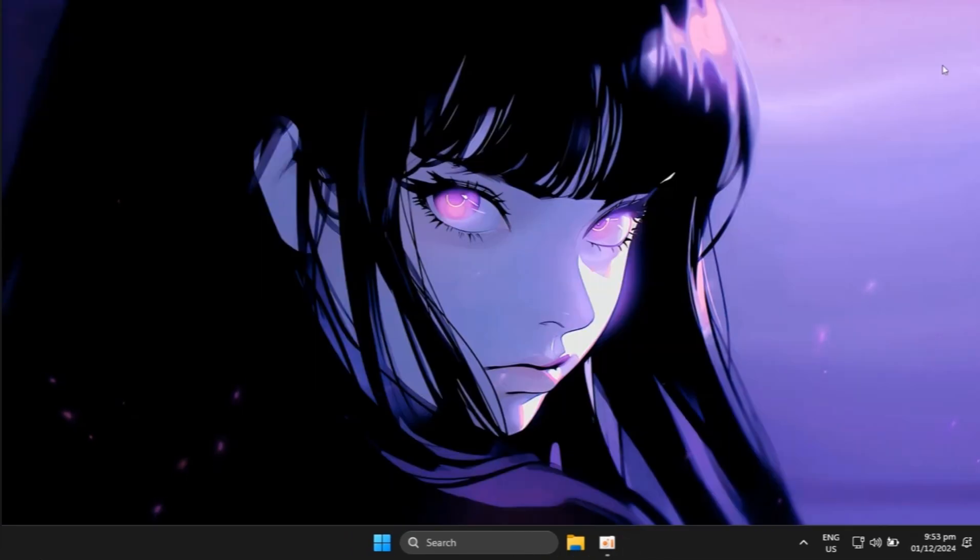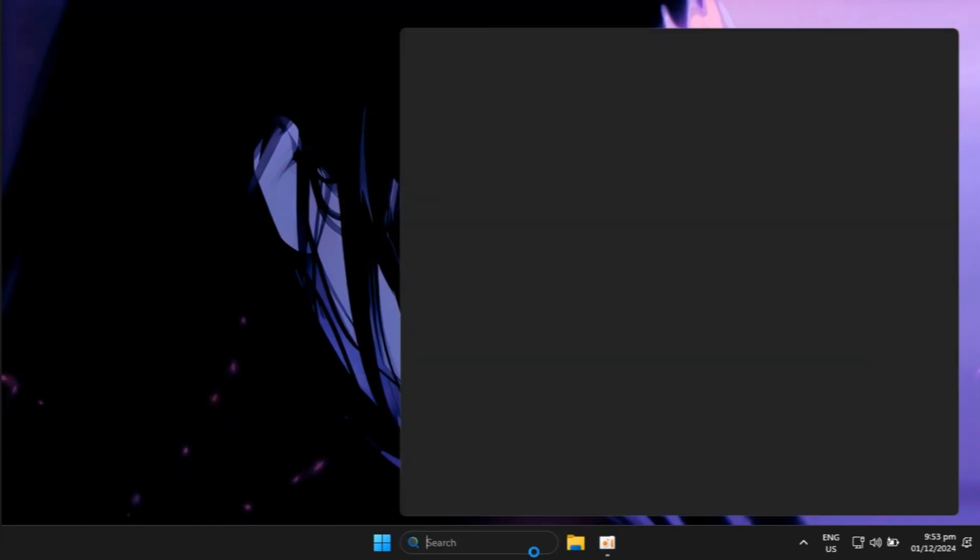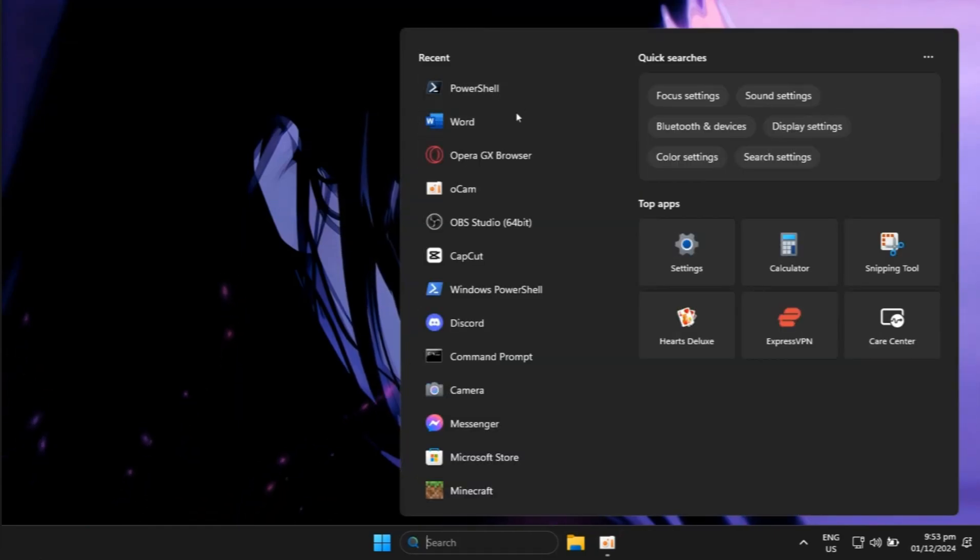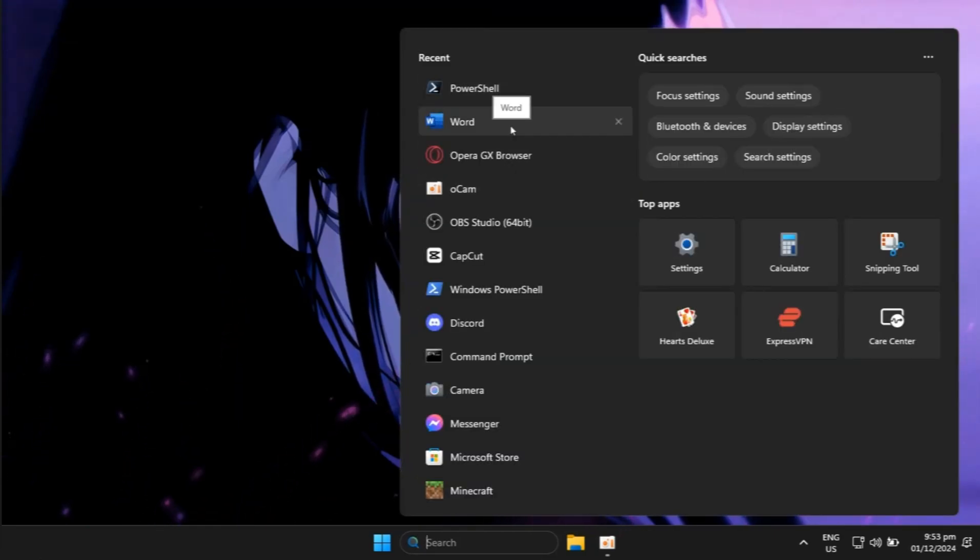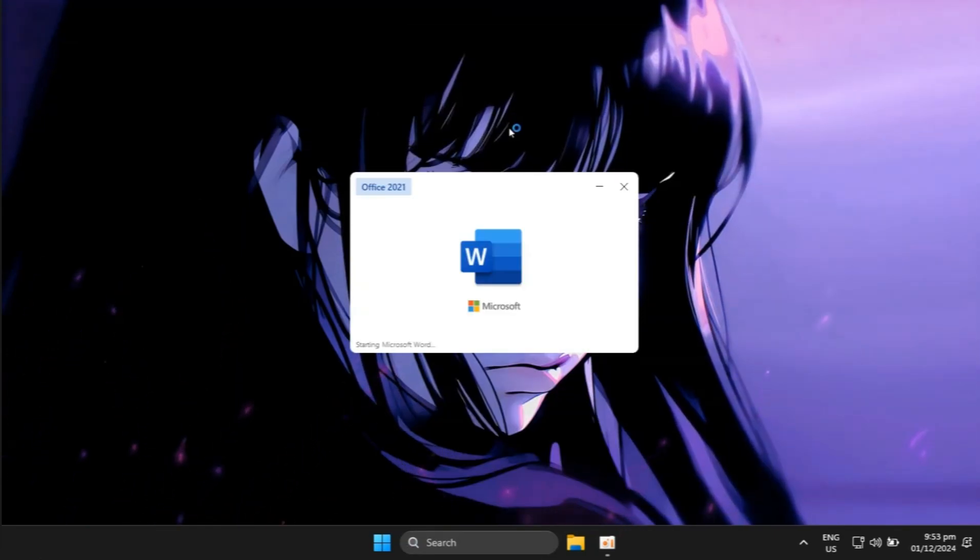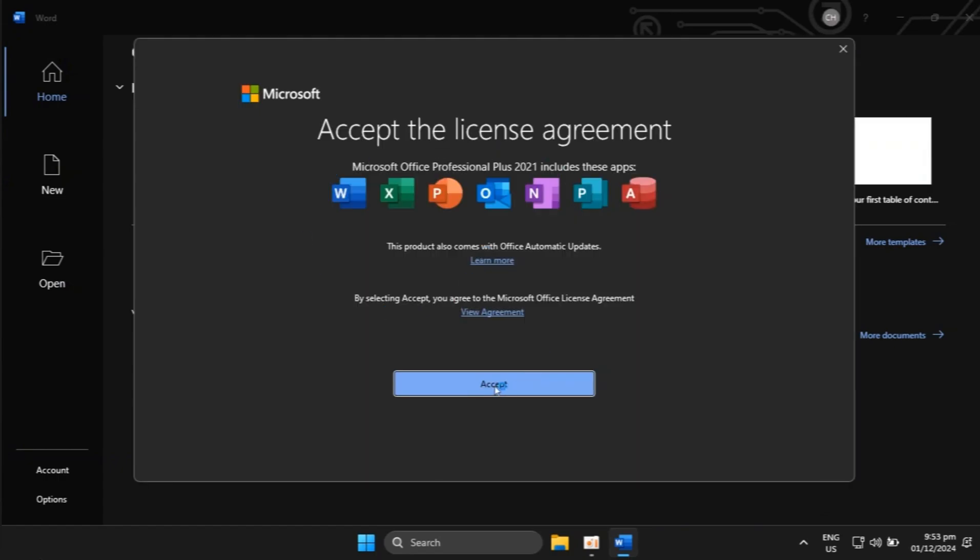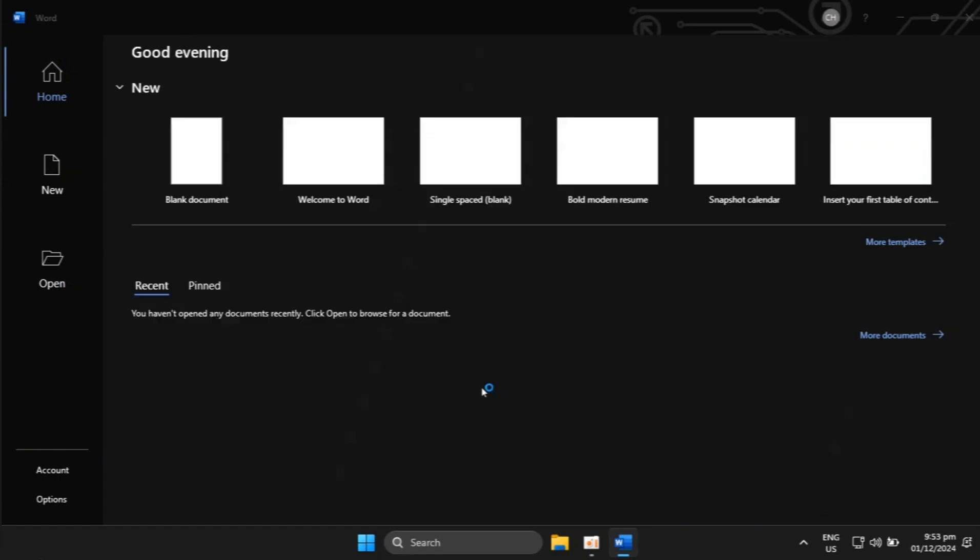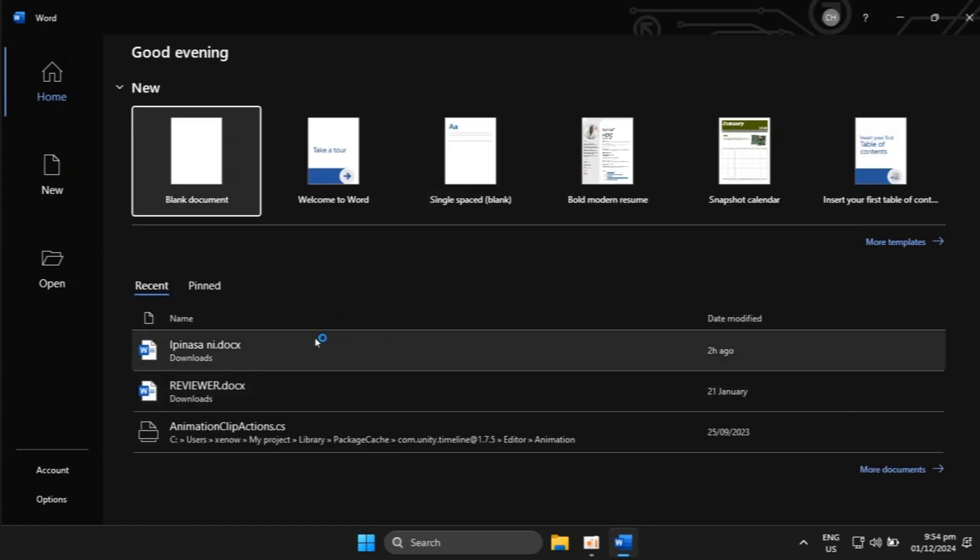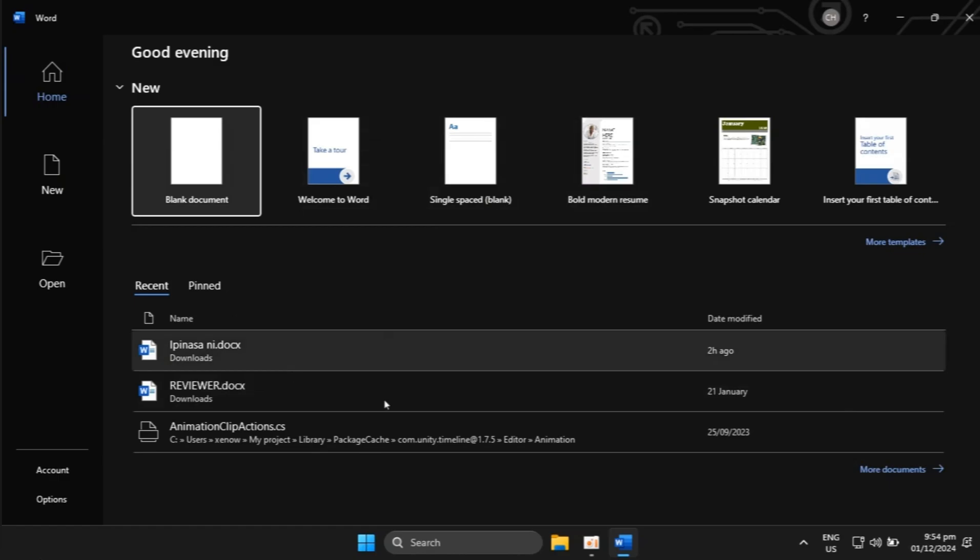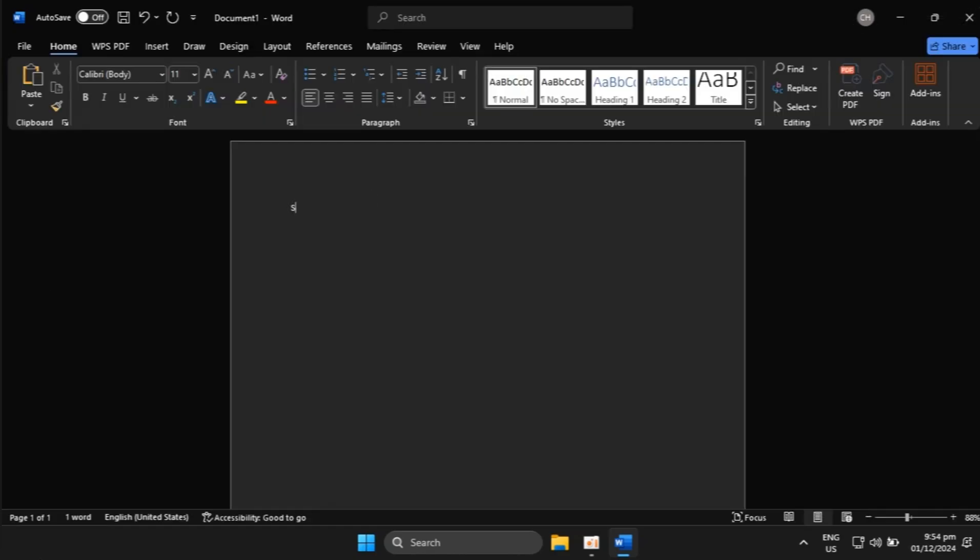As you can see, if I open Word again and click accept, the pop-up will not show anymore. As you can see, if I go to this blank document, I can now type whatever I want.